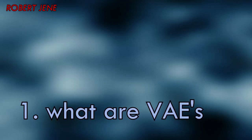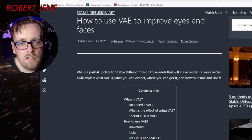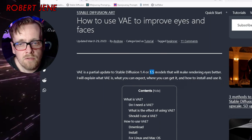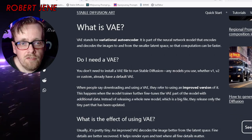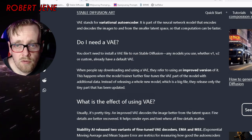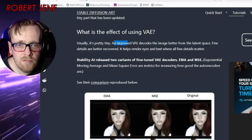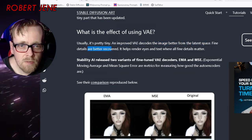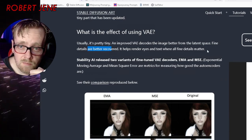So let's quickly go over what VAEs are. This is linked in the description if you want to read it yourself, but I'm going to summarize it. A VAE is a partial update to Stable Diffusion 1.4 and 1.5 models — so if you're running 2.0 or 2.1, you don't need it. It stands for variational autoencoder. You will need to know what VAEs are in the future because AI is replacing jobs, and you want to know how to get a job either programming it or at the very least prompt engineering. An improved VAE decodes the image better from the latent space — fine details are better recovered. It helps render eyes and text where fine details matter.